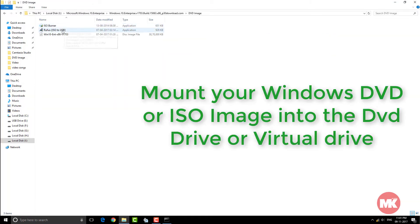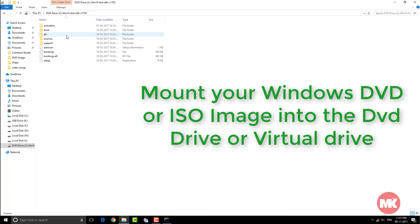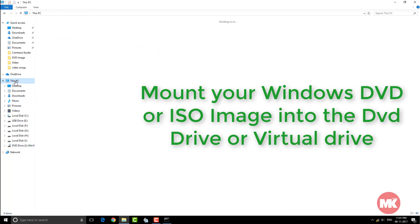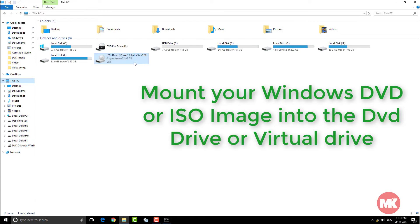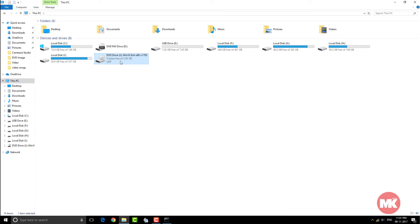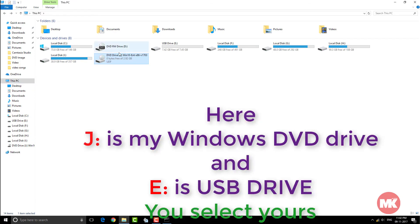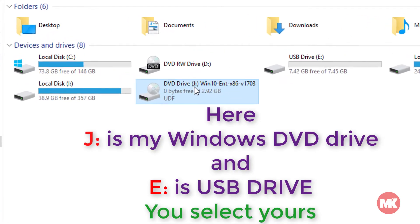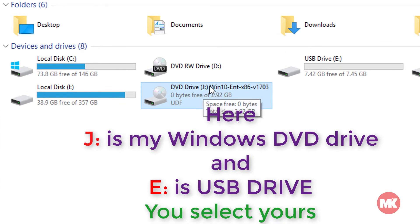Mount your Windows DVD or ISO image into the DVD drive or virtual drive. Here, J is my Windows DVD drive and E is USB drive.